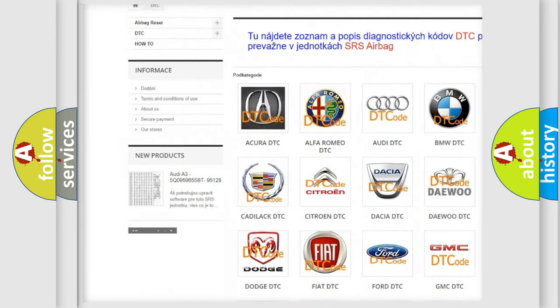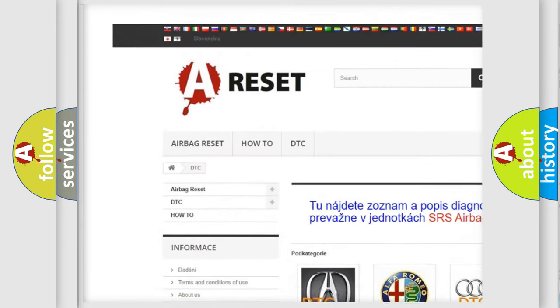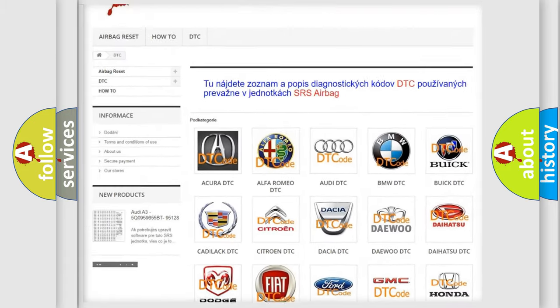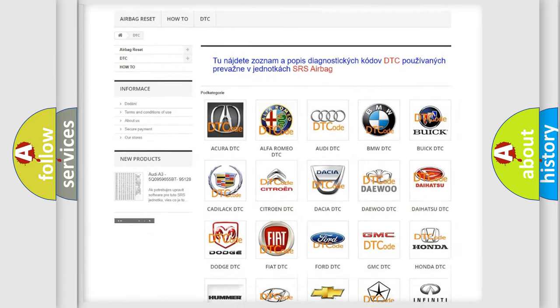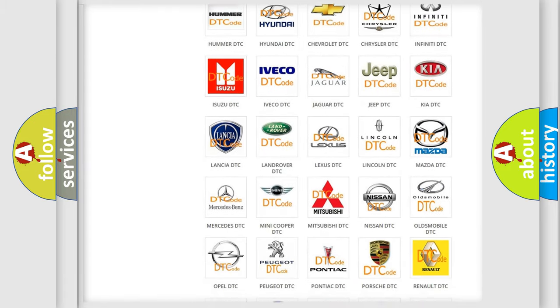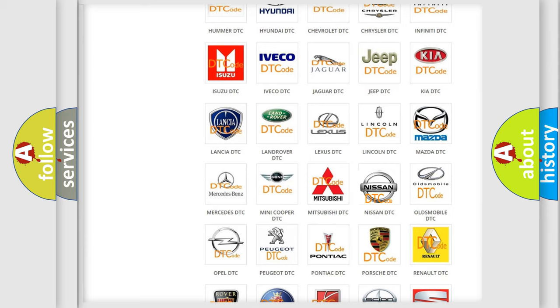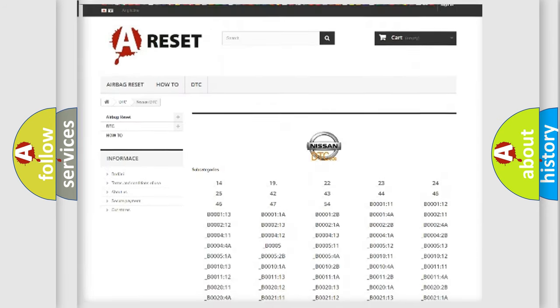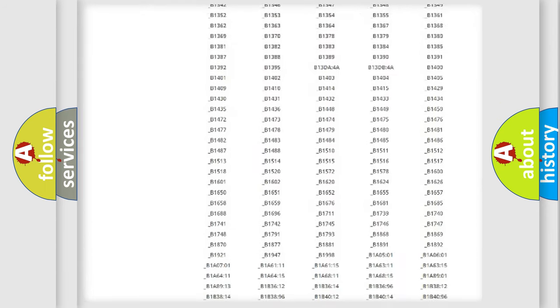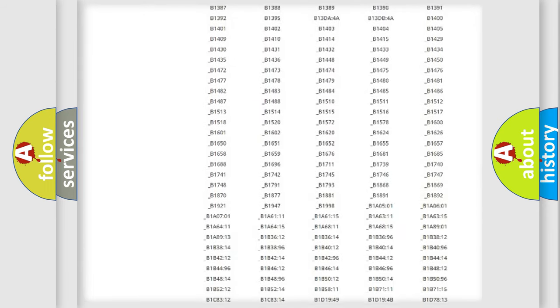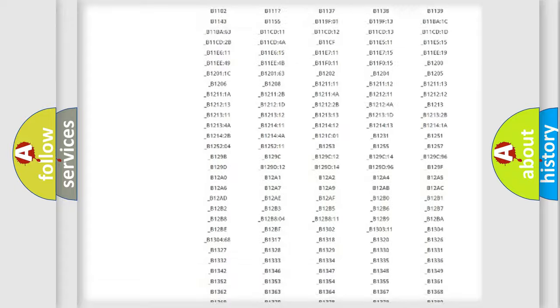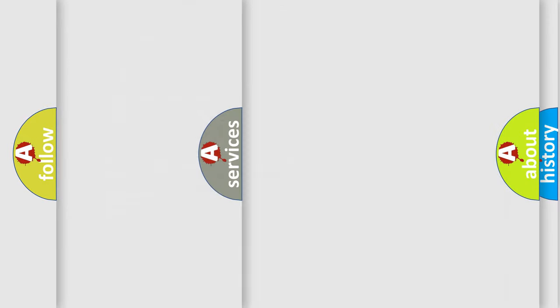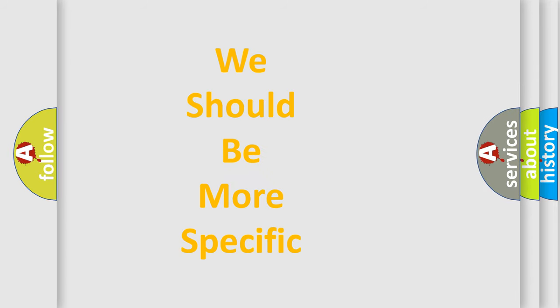Our website airbagreset.sk produces useful videos for you. You do not have to go through the OBD2 protocol anymore to know how to troubleshoot any car breakdown. You will find all the diagnostic codes that can be diagnosed in Nissan vehicles, and many other useful things.